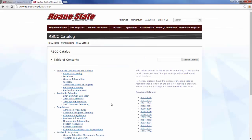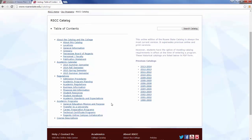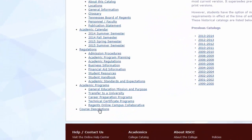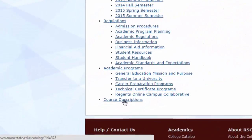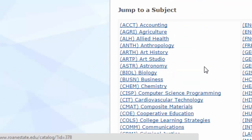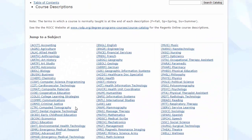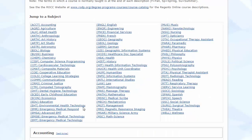Once you are at the table of contents, you will see information that is important for you as a student. Course descriptions will provide you with information about classes that Roane State offers. It is always a good idea to go to the course description for each class you are planning to take in order to make sure you are eligible and ready to be successful in that course.